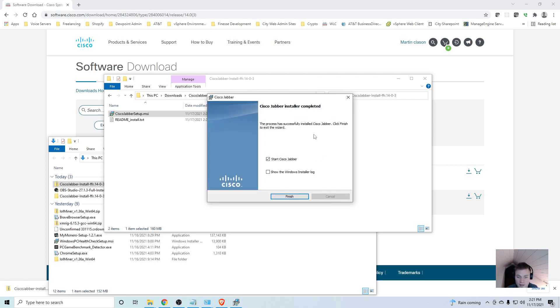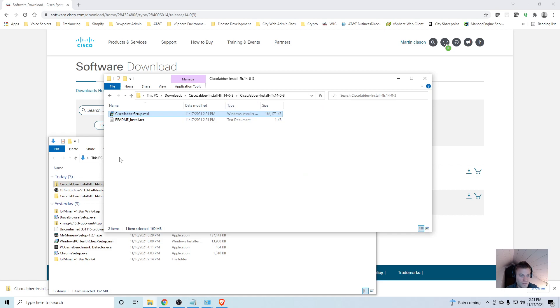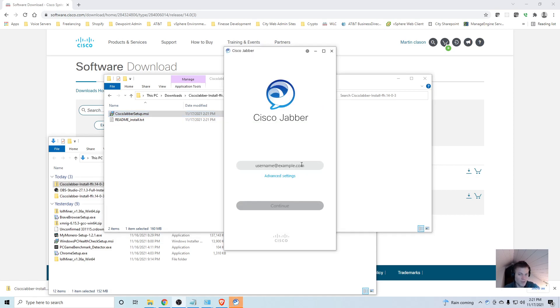With this installer you don't really need to choose anything, it will just run and then it's going to launch Cisco Jabber. I'll go ahead and click finish.